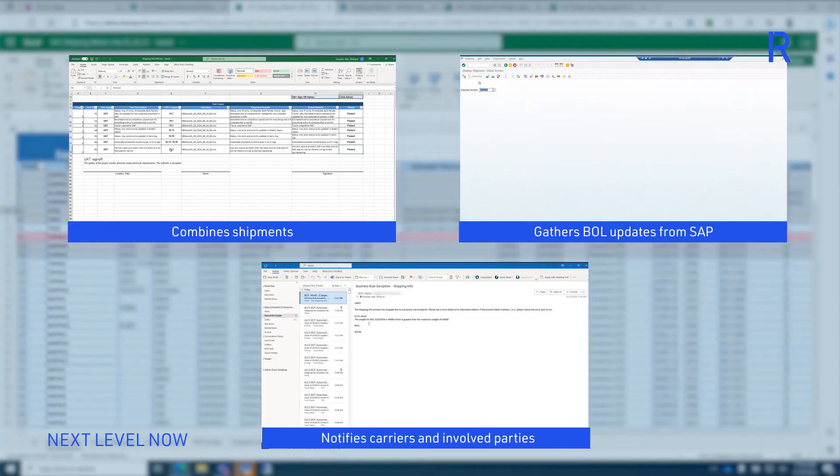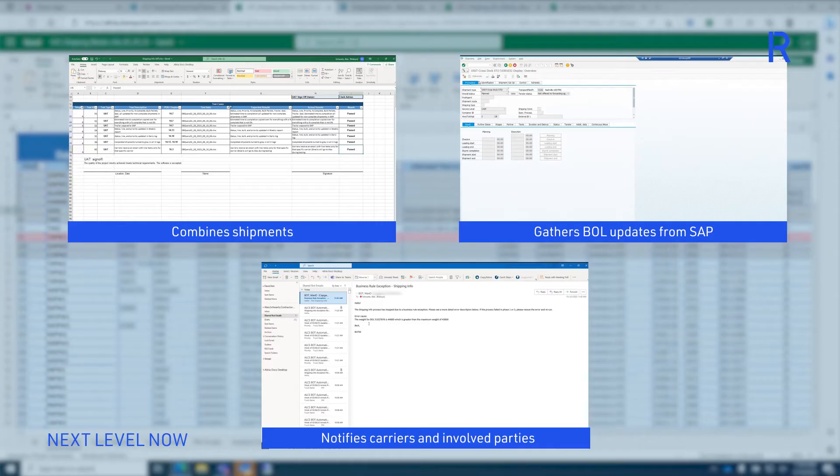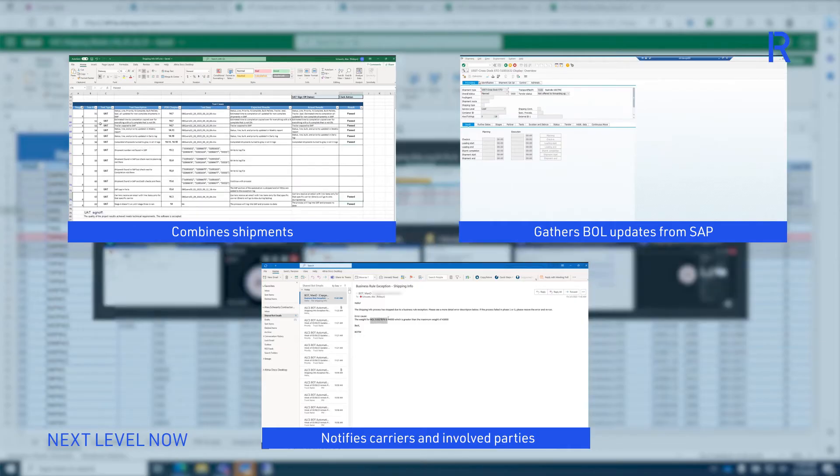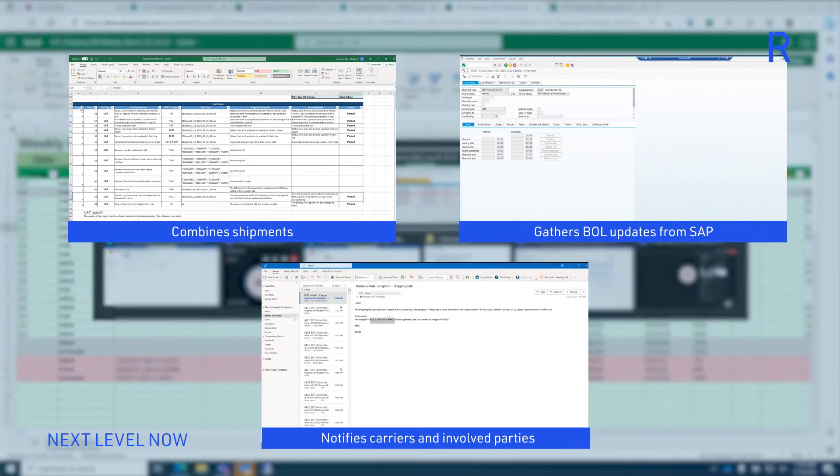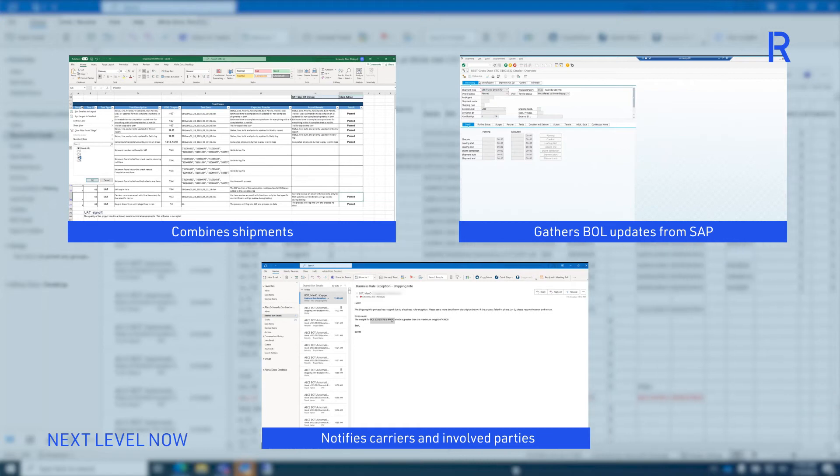The bot performs background tasks to combine shipments based on business requirements, gathers BOL updates from the shipping system database every hour, every day, and updates all reports.